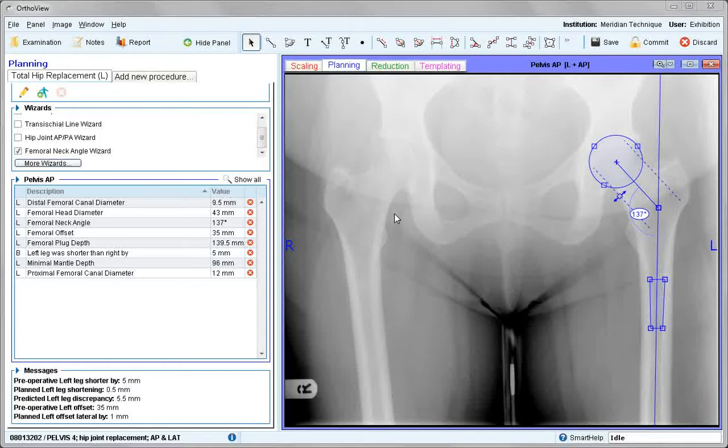This ends the tutorial on lateral hip and other wizards available in the AP hip procedure.